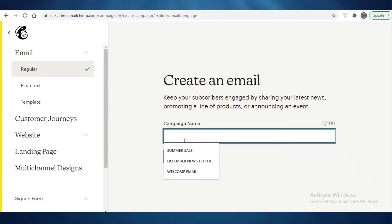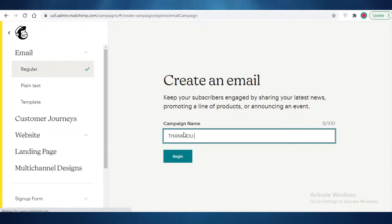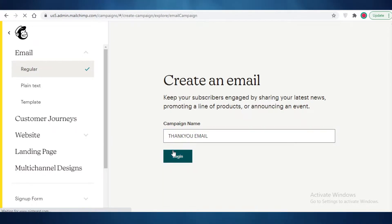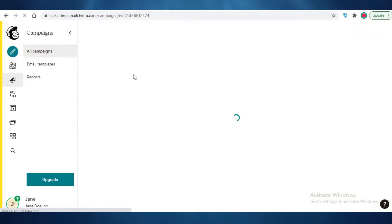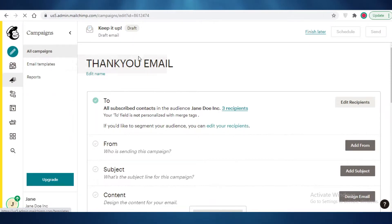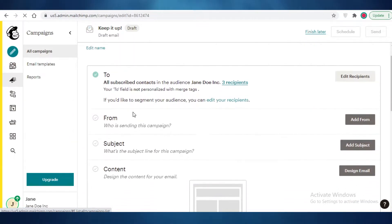I'm going to name this campaign 'Thank You Email' — let's say I want to send this email in bulk as a thank you — and click Begin. This will be the campaign name. Once the campaign has started, I'm going to develop the email I want to send to all of my customers.